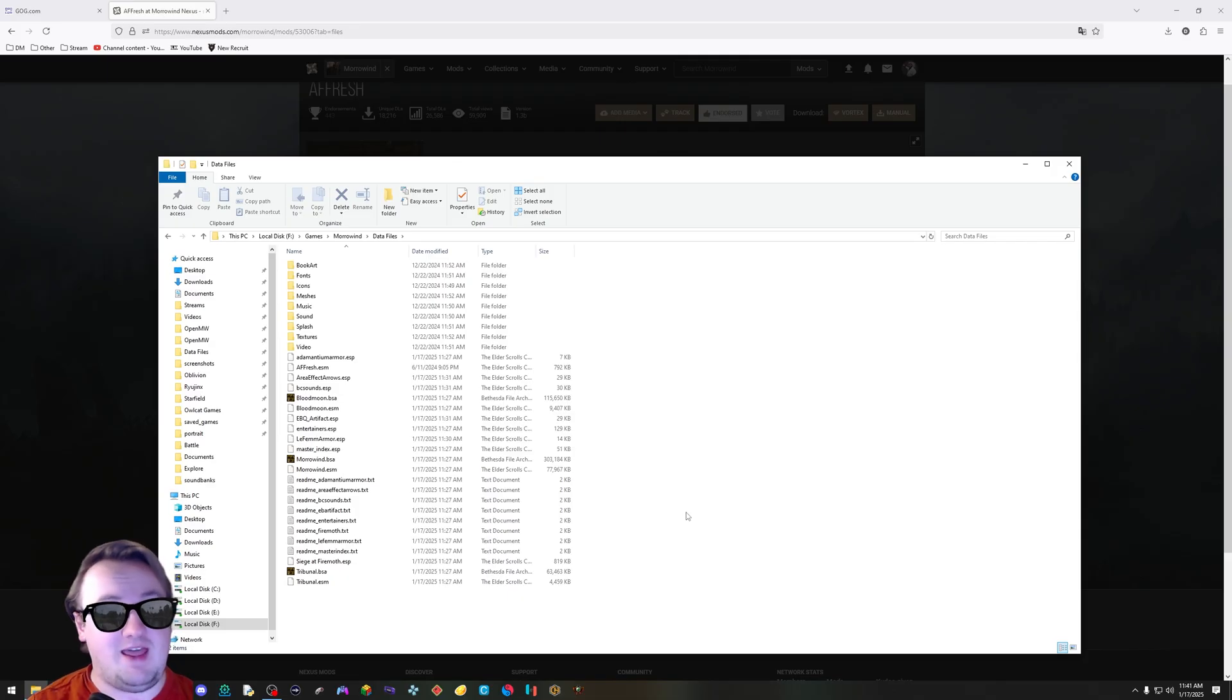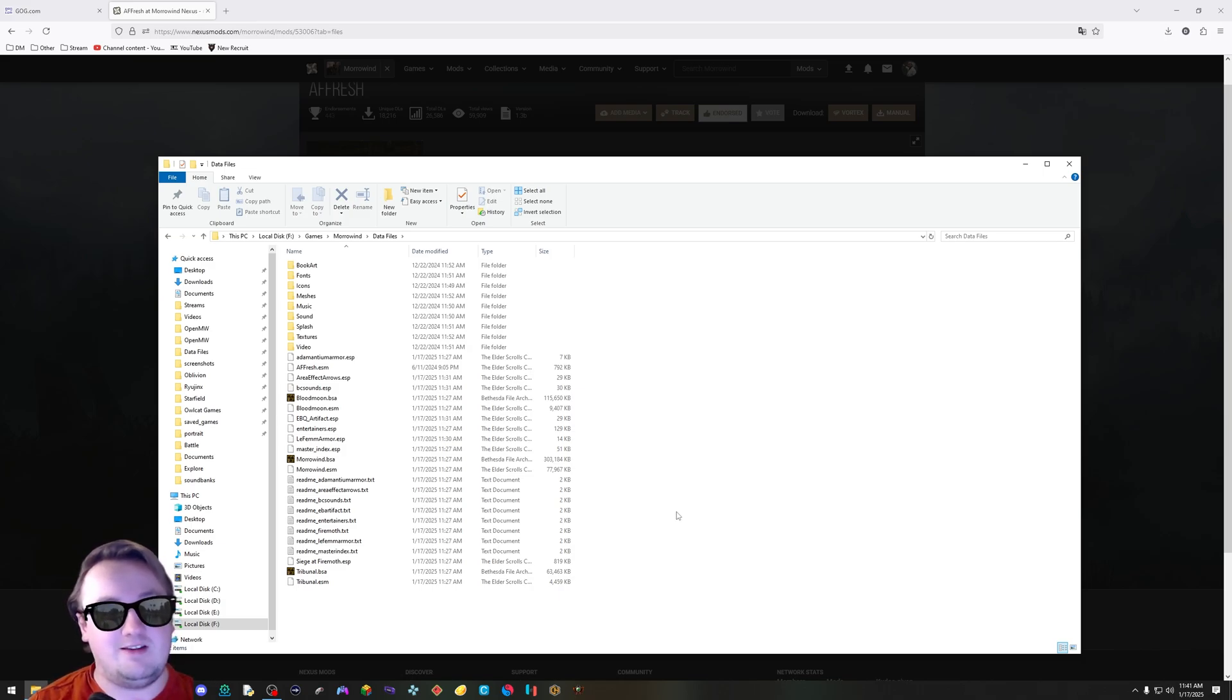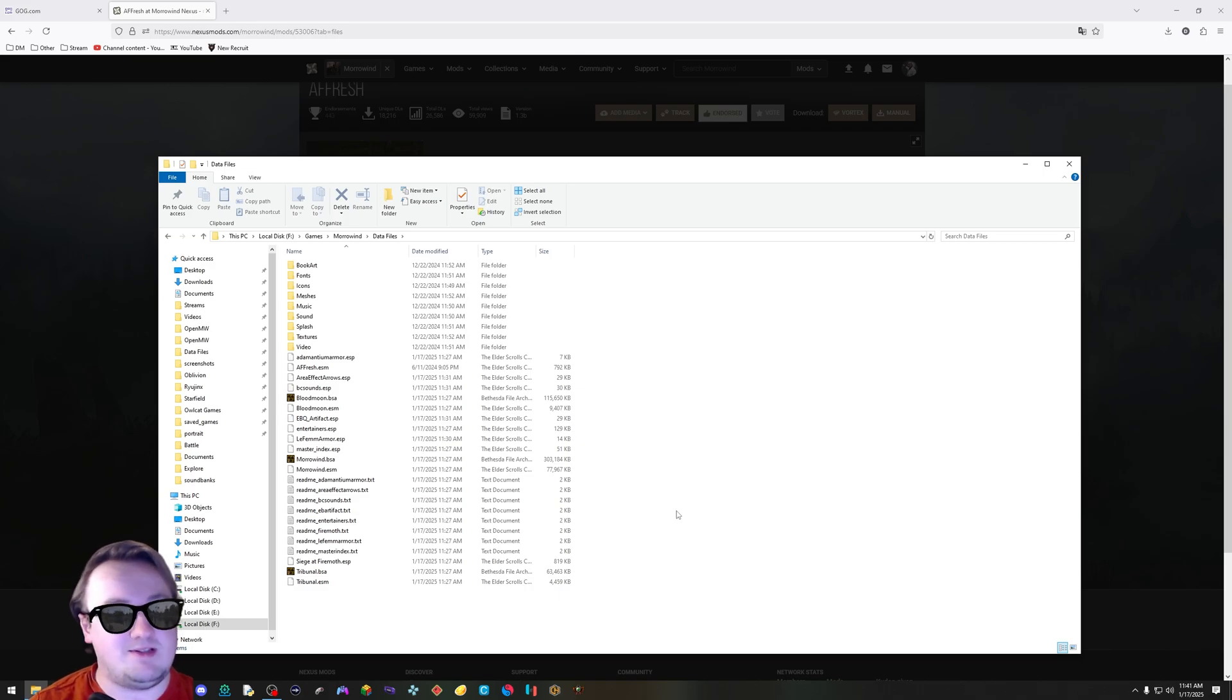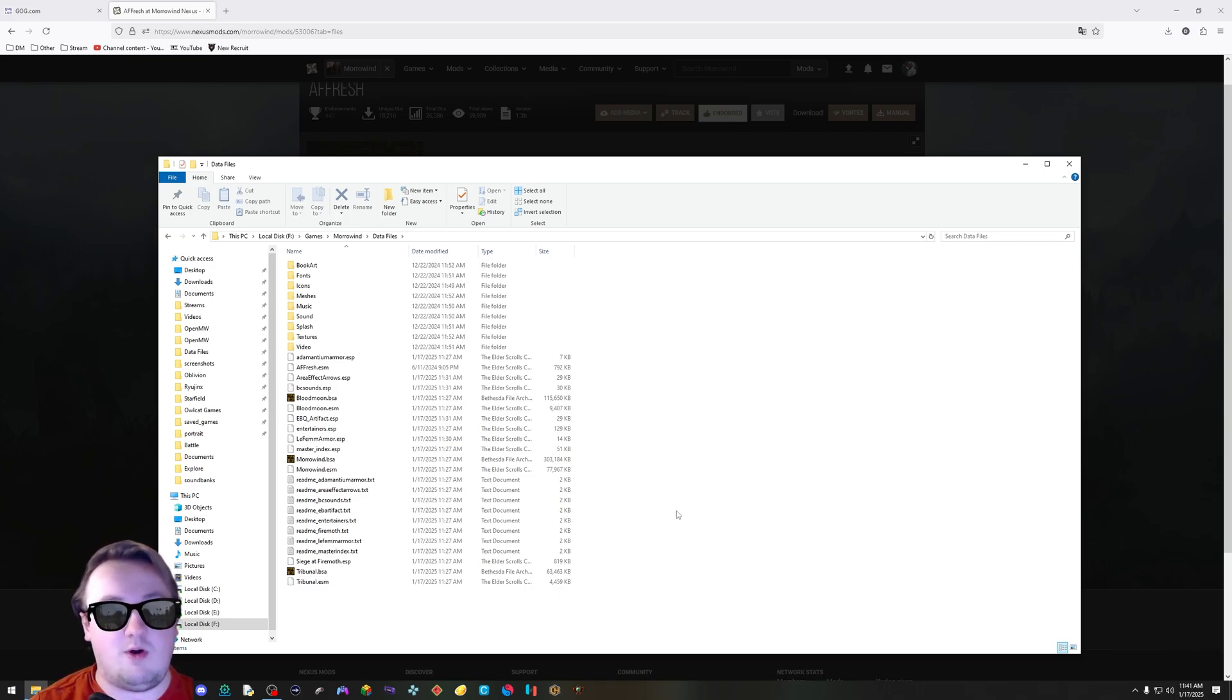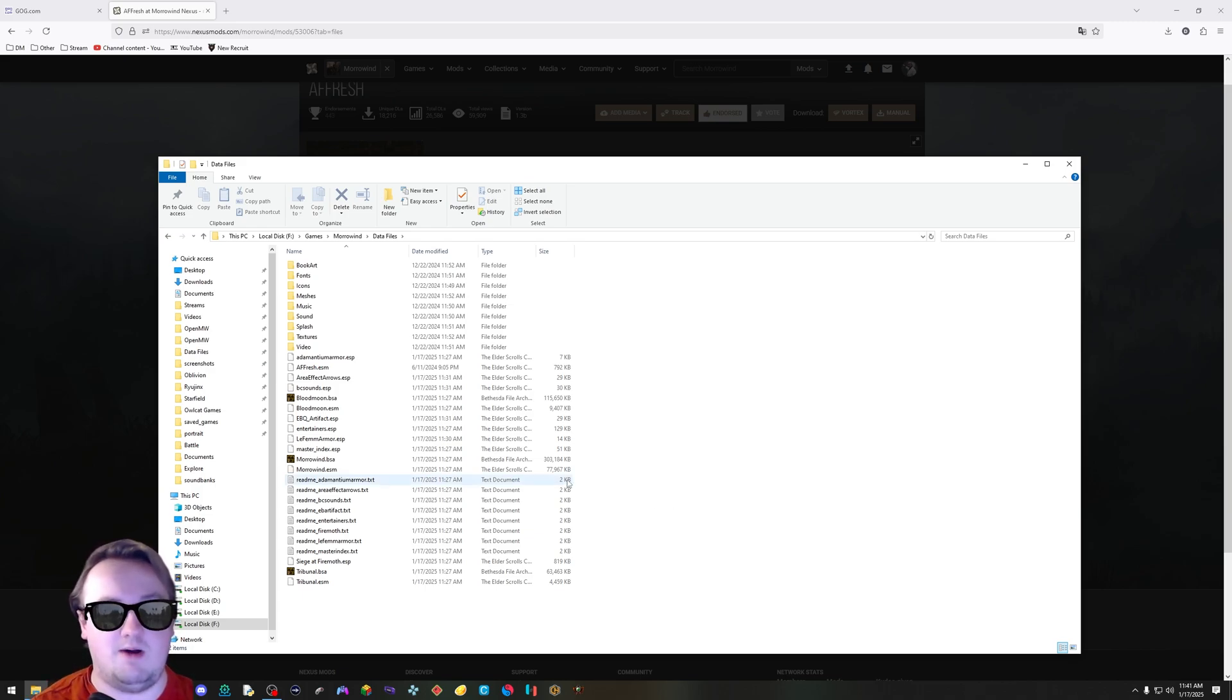That is the absolute simplest way to install mods for Morrowind. Obviously, there are more complex mods. There are ones with scripts. There are ones that require more than just this. But this is the absolute minimum basic way to install mods.